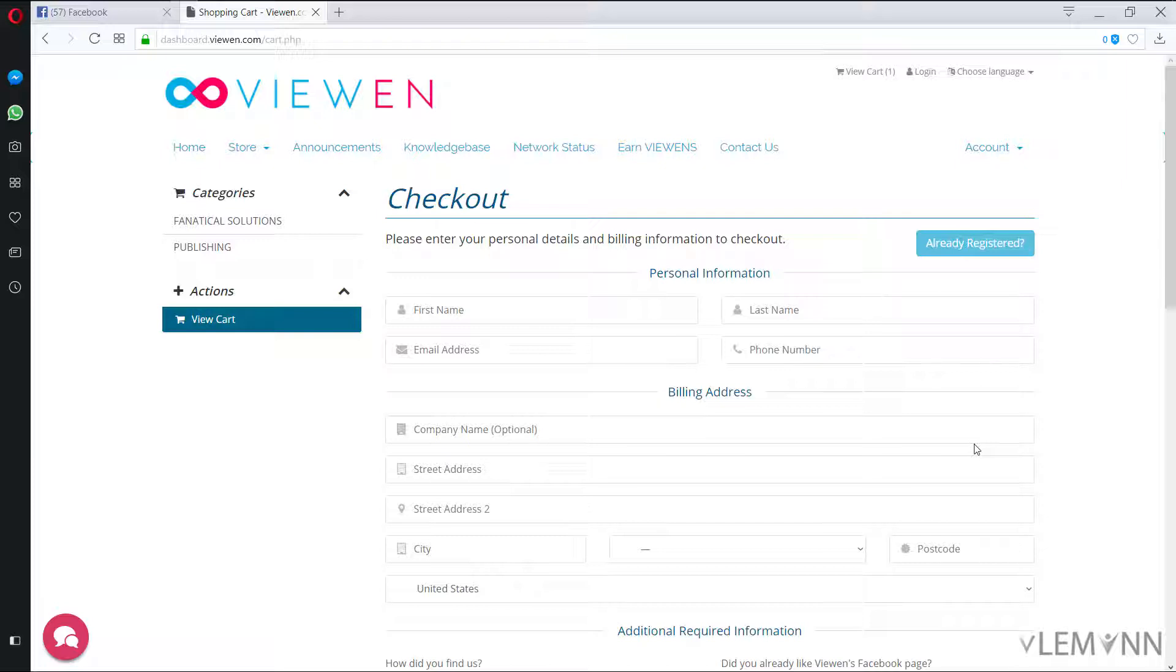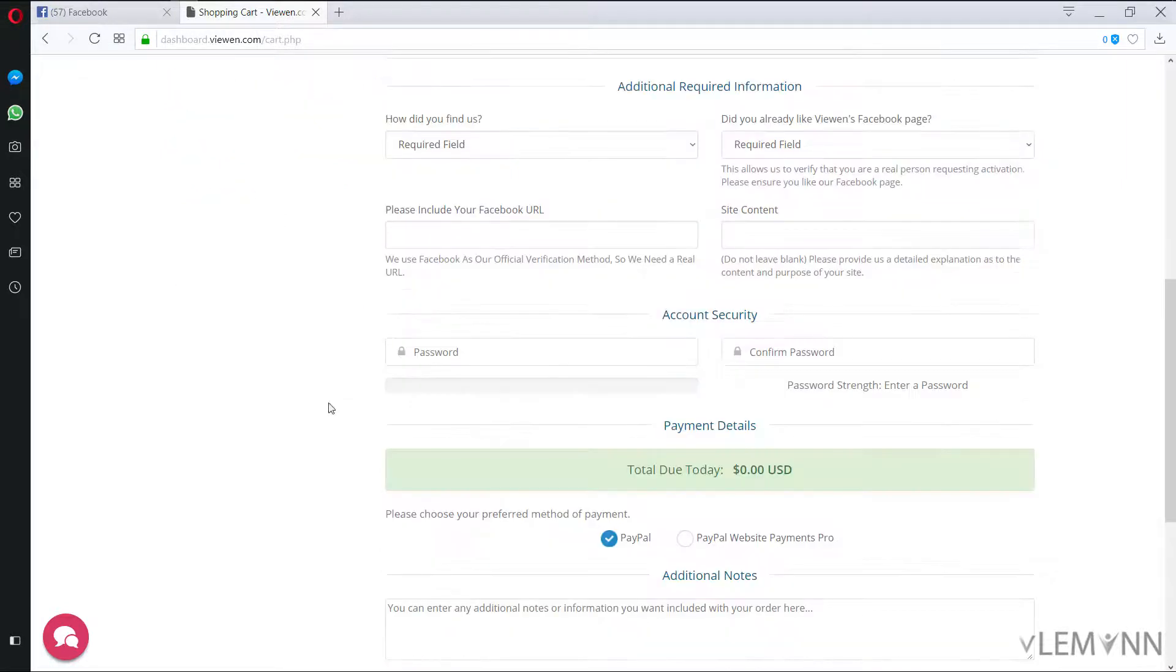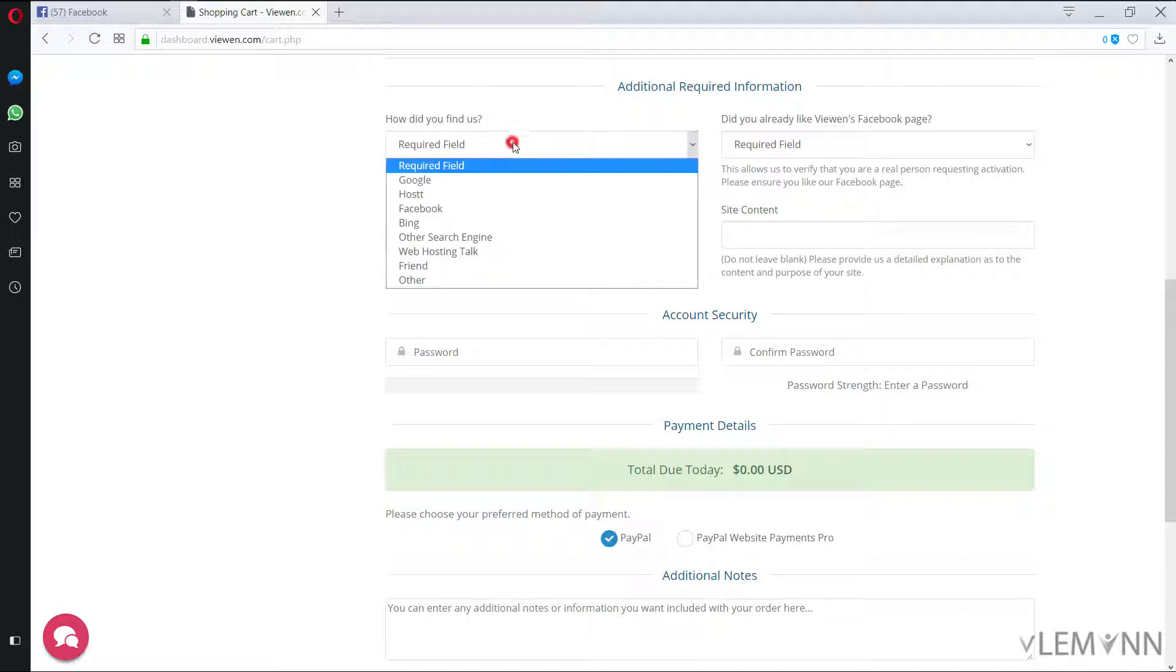Now we need to provide our personal information. So I am going to type my first name and last name and let me complete my information here. How do you find us? So let me select other.